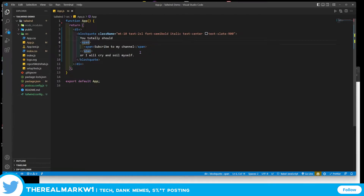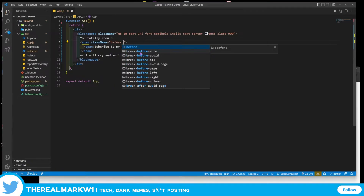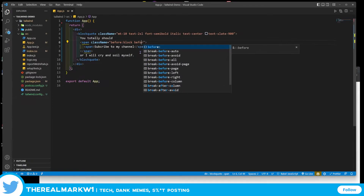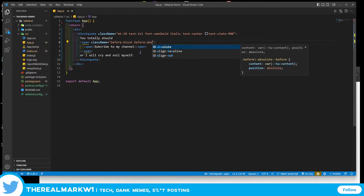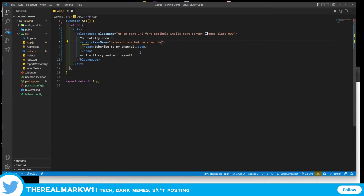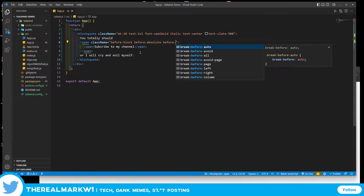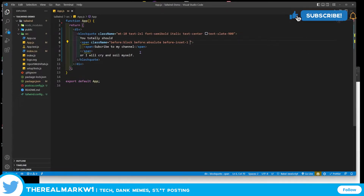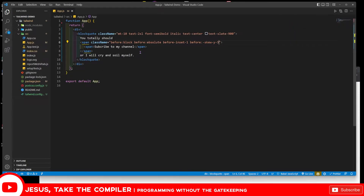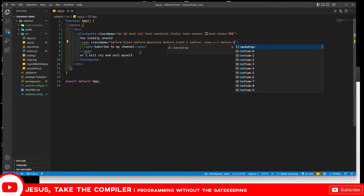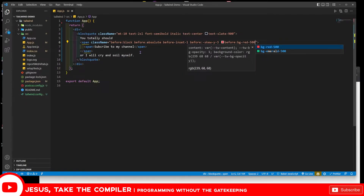Now let's work on the first span. We're going to give it a class name and use before:block, before:absolute — for those doing CSS art, I wouldn't necessarily do that in Tailwind this way; I'd find another method that works for you. So: block, before:absolute, inset-1, before:skew-y-3, and before:bg-red-500.